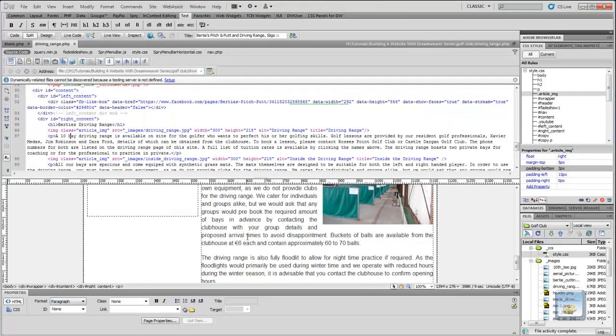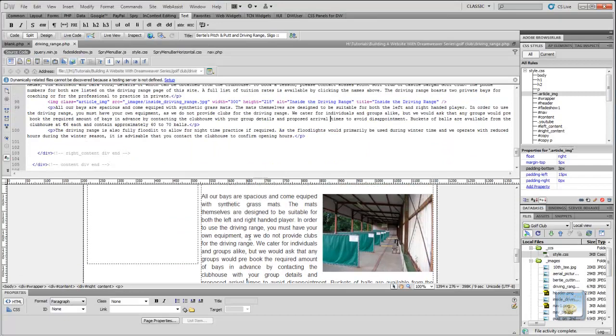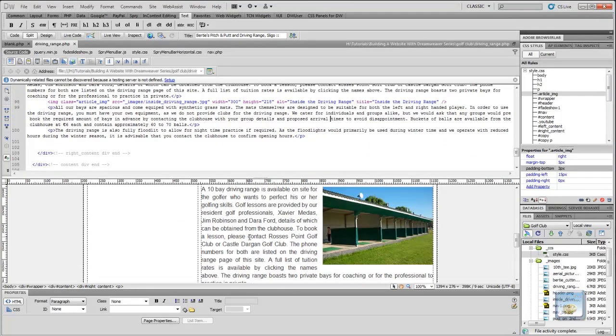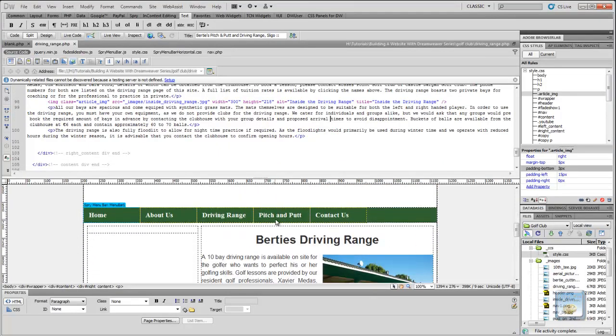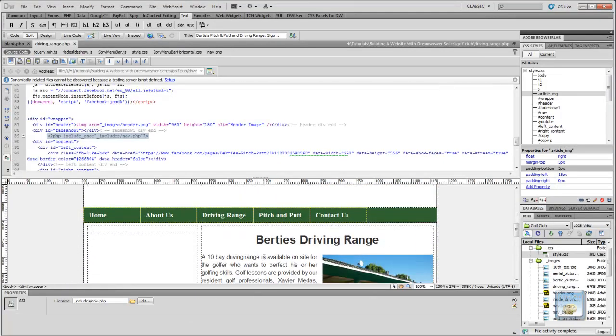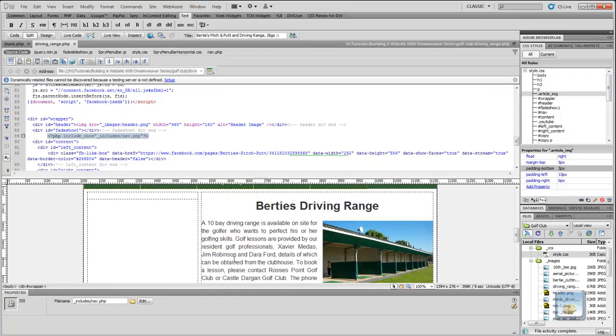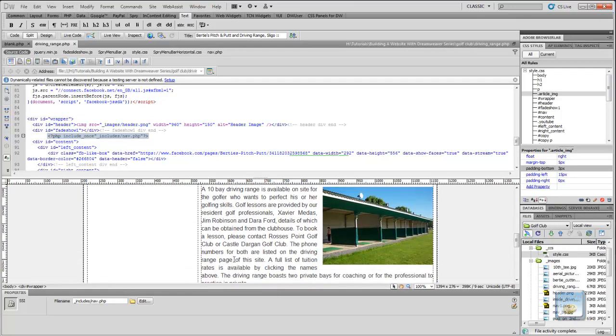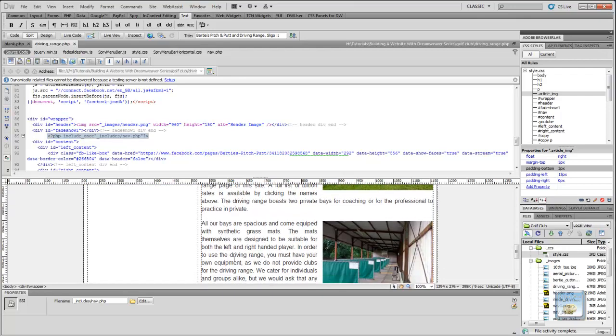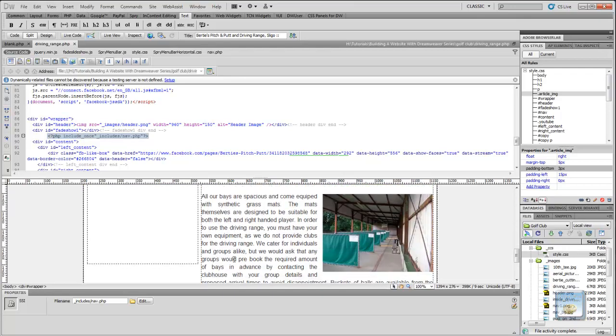But the next page that we want to add in is the pitch and putt page. And I'm going to go through this again with you, just to reinforce what we did in the previous tutorial, but also because we're adding in a different video, a video from a different website. We're going to be embedding a Vimeo video, which is a slightly different format to the YouTube. So I'm just going to take you through that.